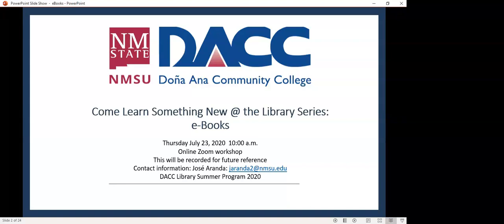This presentation will be an introduction to some of the platforms we offer through the DACC library. It will not be that in-depth and I won't be covering all our platforms since we have several.